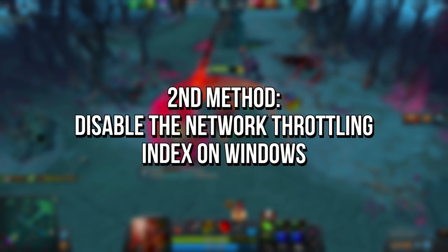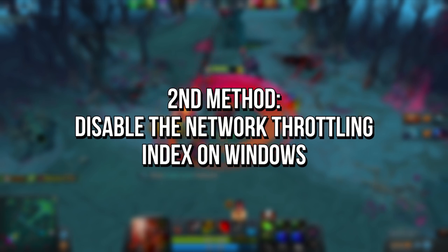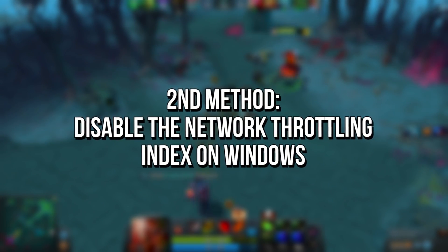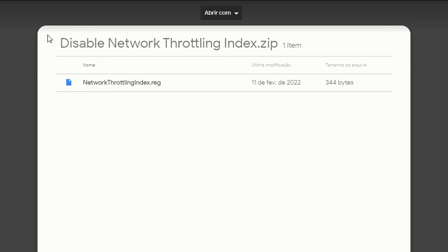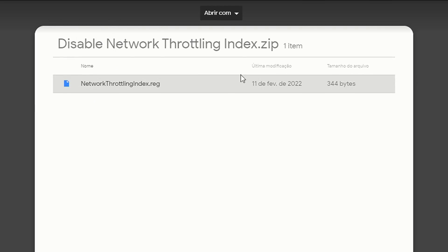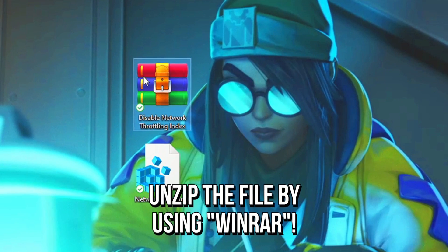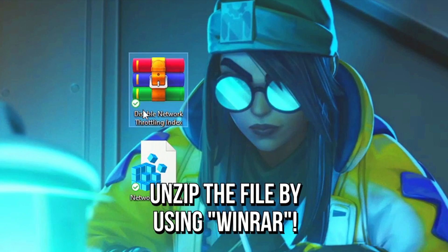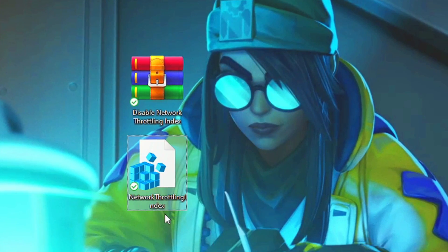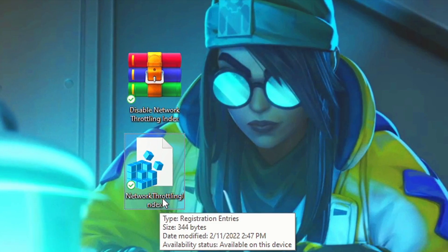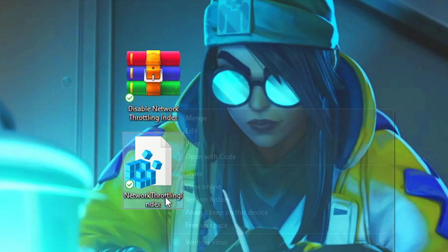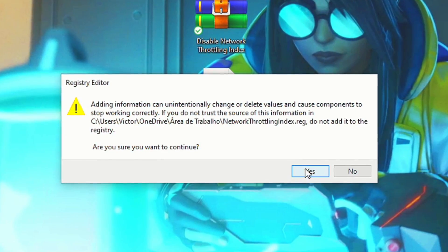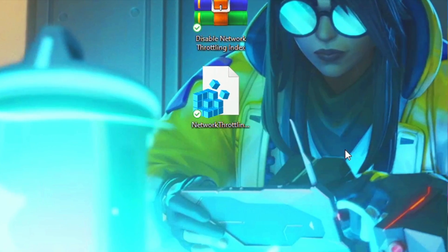In the second method, you're going to disable the network throttling index on your Windows. First, download this file by using the link in the description below. After downloading, unzip the file to your desktop by using WinRAR. Now right click on the file network throttling index and then select merge. And lastly click on yes and ok to apply the change.